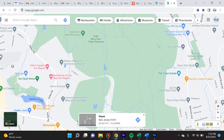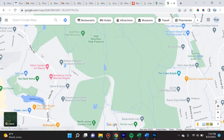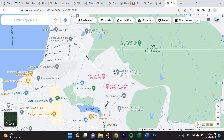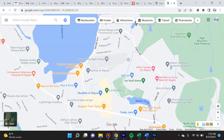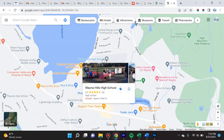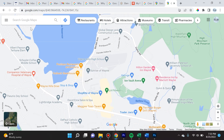Today I'm going to show you a nifty helpful tool that Google provides, which is a multiple location map. A lot of people don't know about this, but it could be super helpful if you run a travel business, if you are a web developer or web designer, or if you have clients that have multiple locations for any type of business or activity.